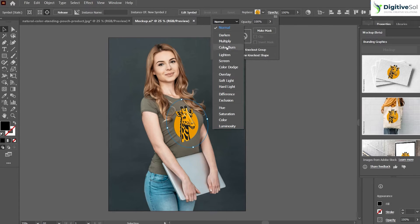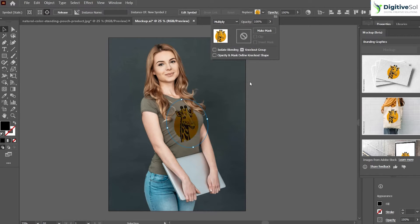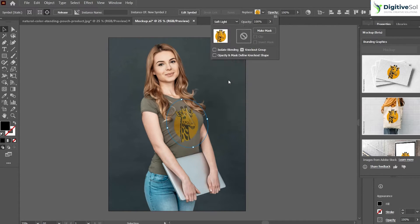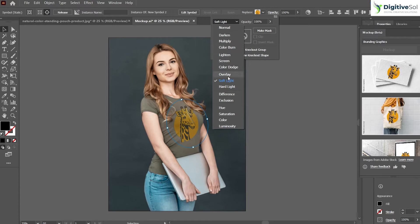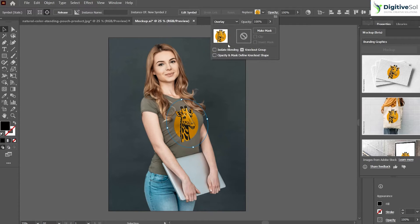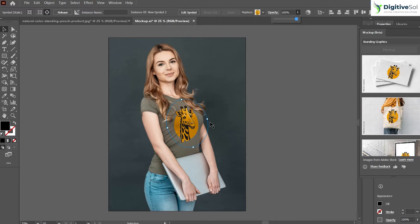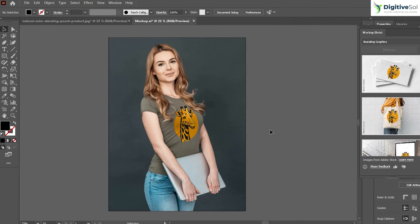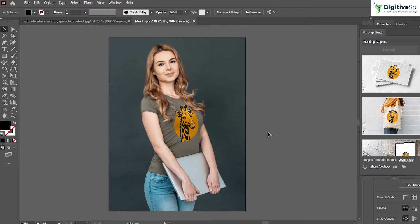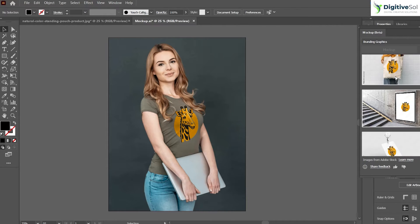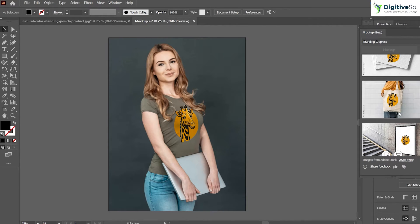Once we are satisfied, we will select Multiply option from here. We can select any other blending option as well that looks good. This looks fine and we can also adjust the opacity from here. You can see that within a few clicks we managed to create a mockup.